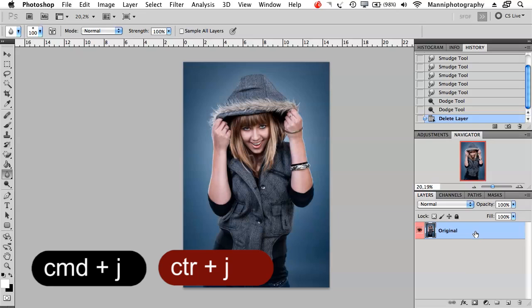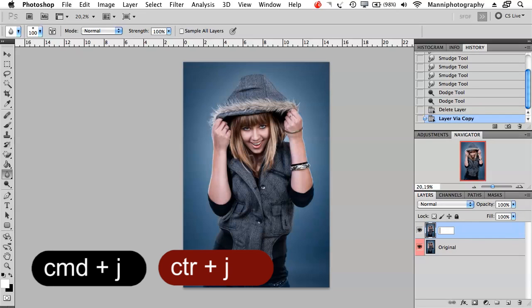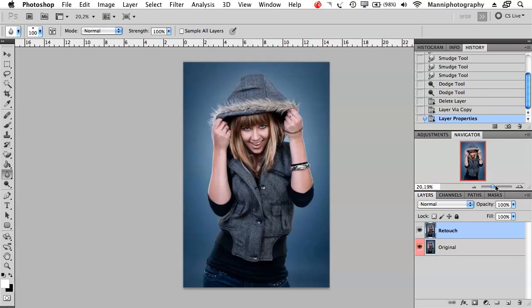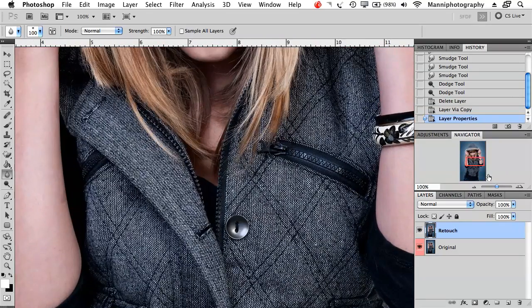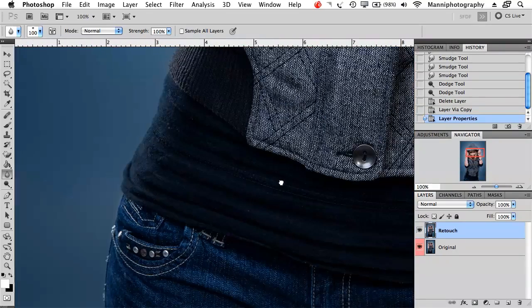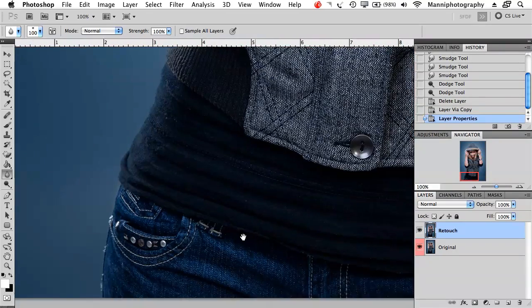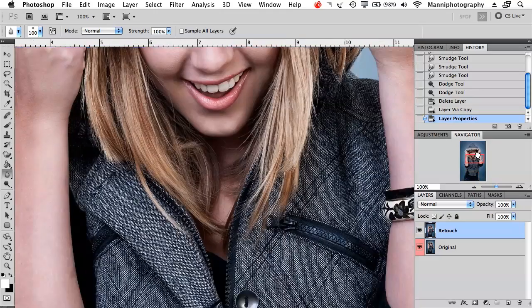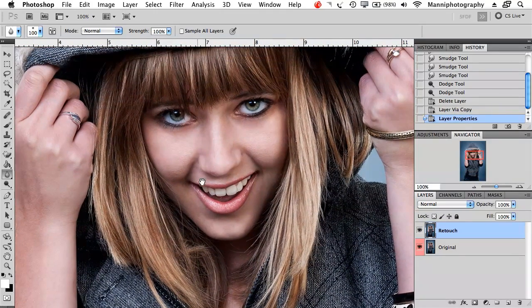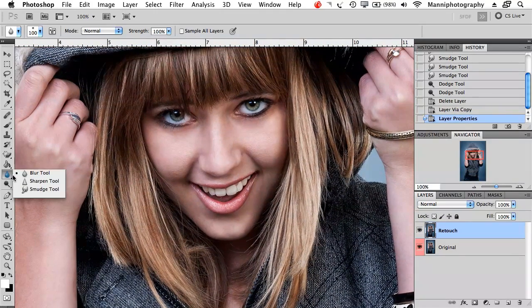I'm going to say command J again to duplicate my layer or ctrl J for my Windows friends. We're going to rename that to retouch layer. Let's get working on the retouch layer. I'm just going to zoom in very closely now and I'm going to use my blur tool now.